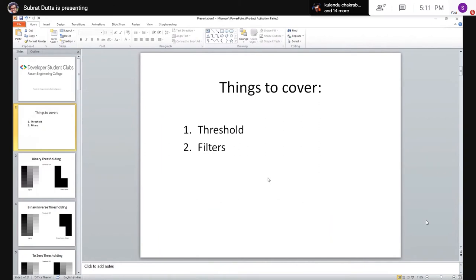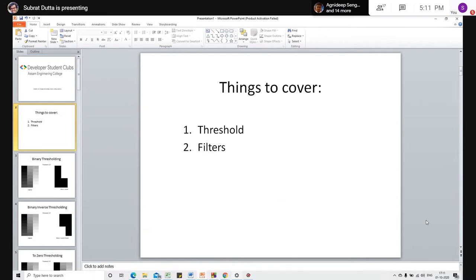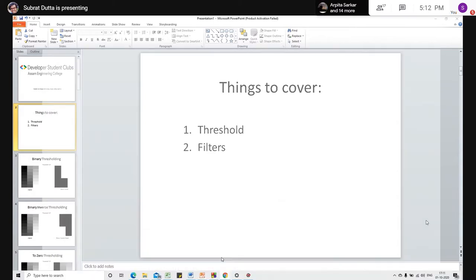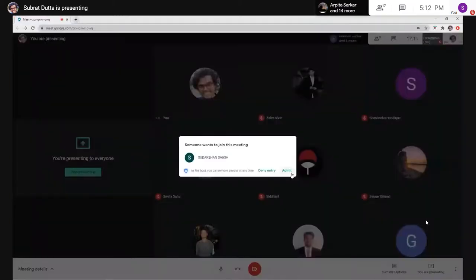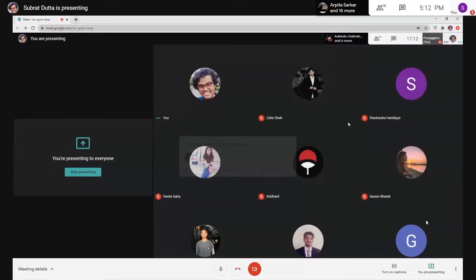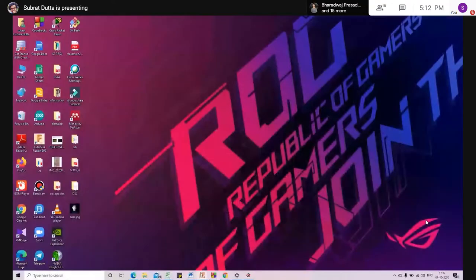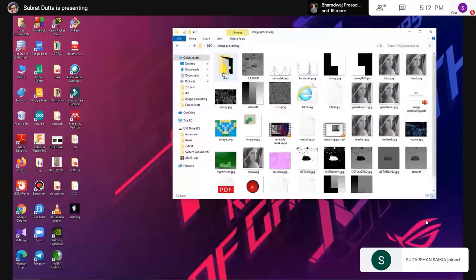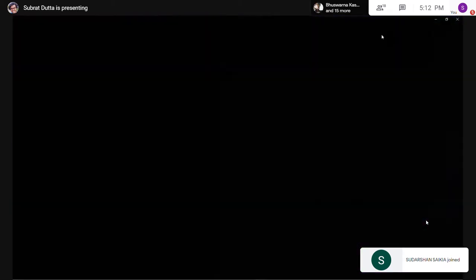In this session we are covering thresholds and filters. Before going into depth, I'll first show an application — one example of where we are using this.